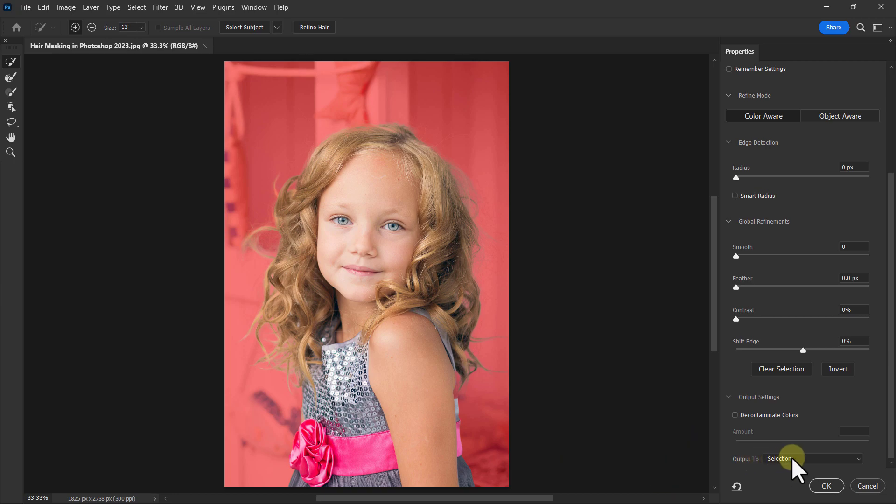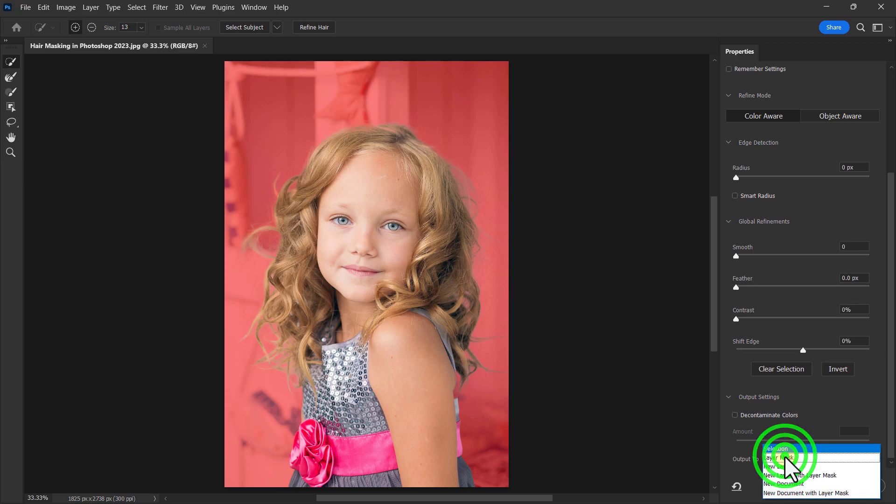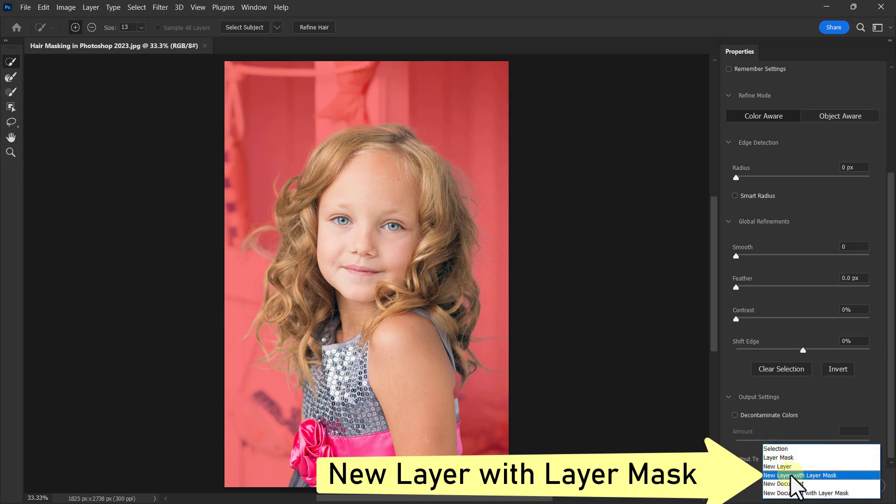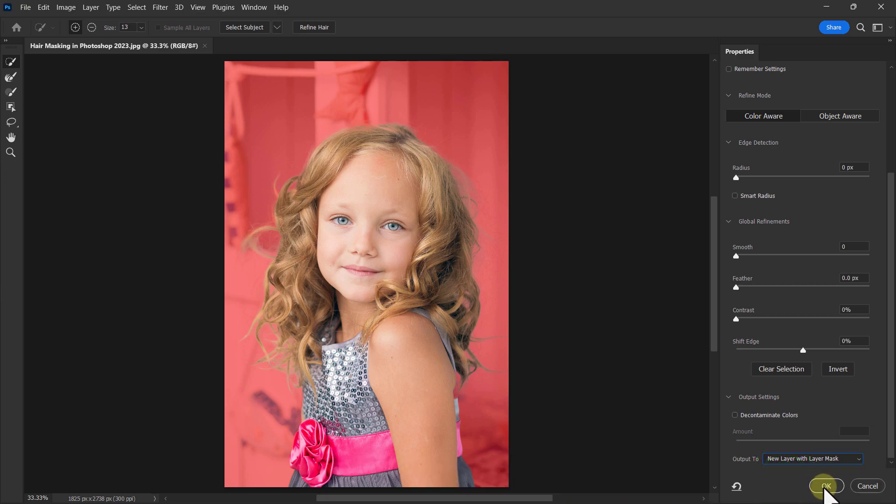Click on the selection drop-down box and select New Layer with Layer Mask. Click the OK button.